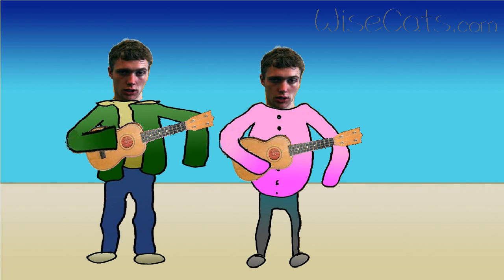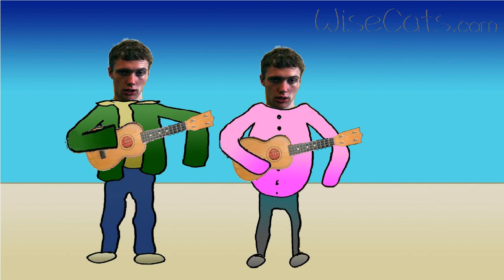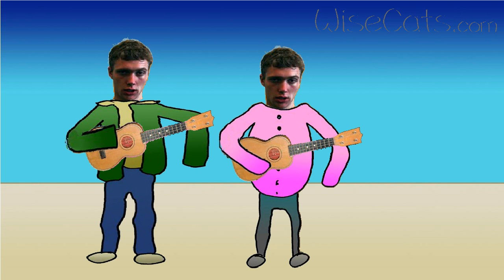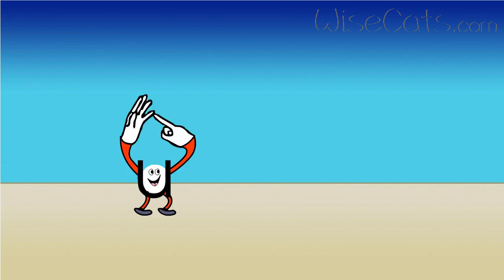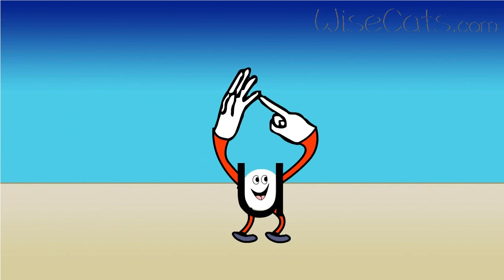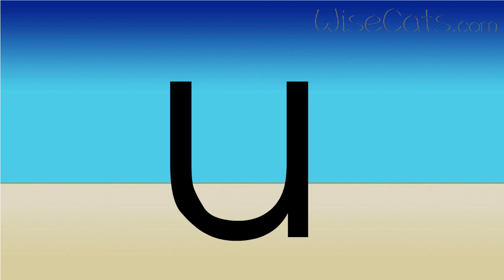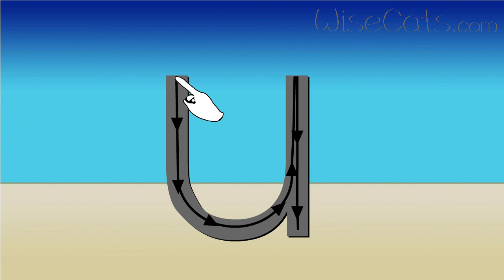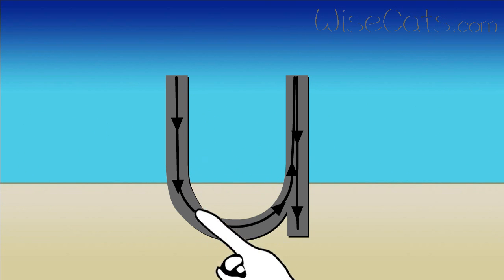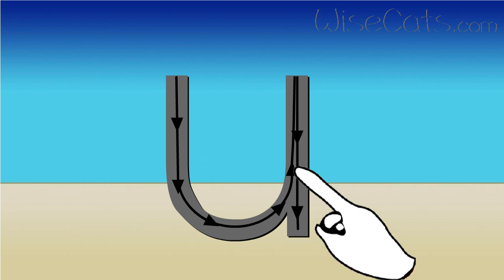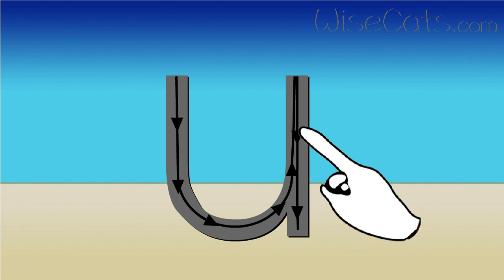Ugly uncles play ukuleles. Ugly uncles play ukuleles. Ah, ah, ah is U. Ah, ah, ah is U.